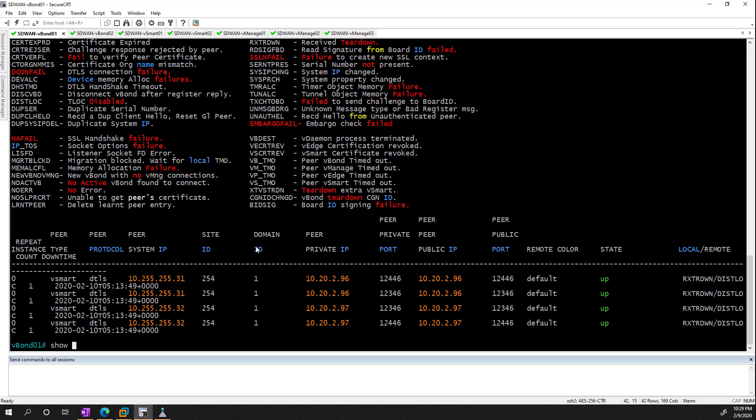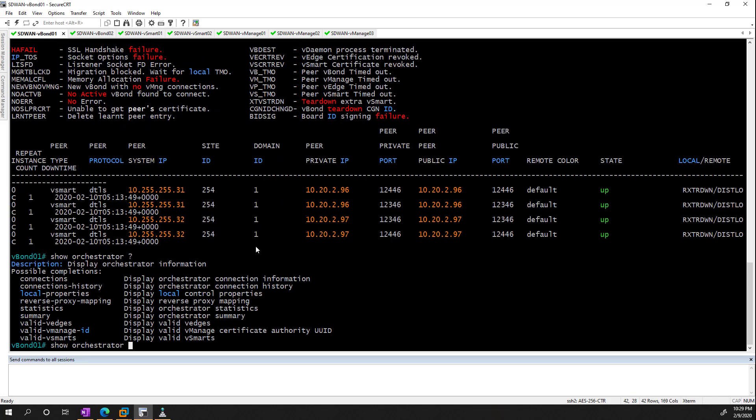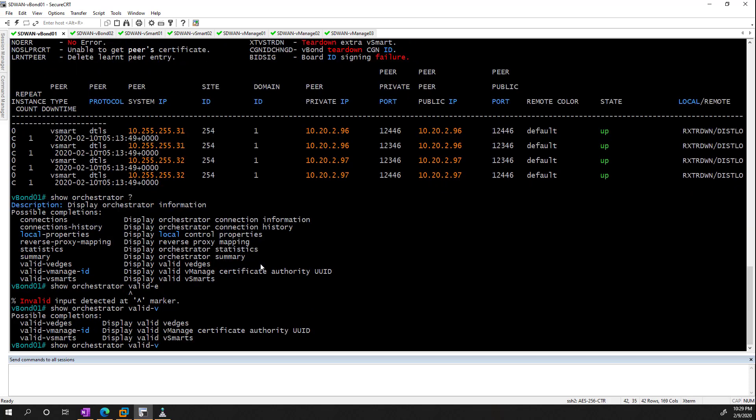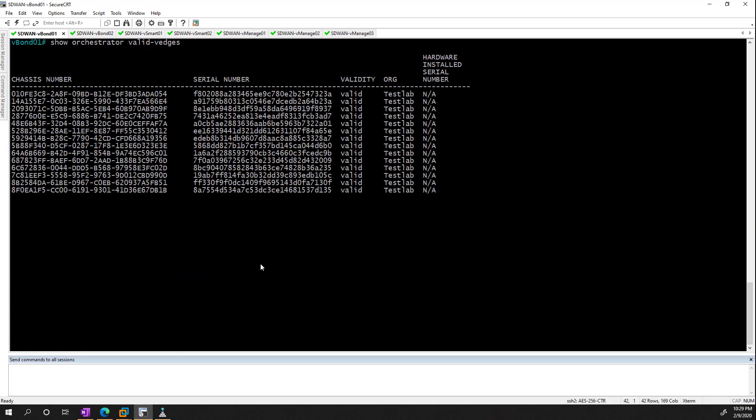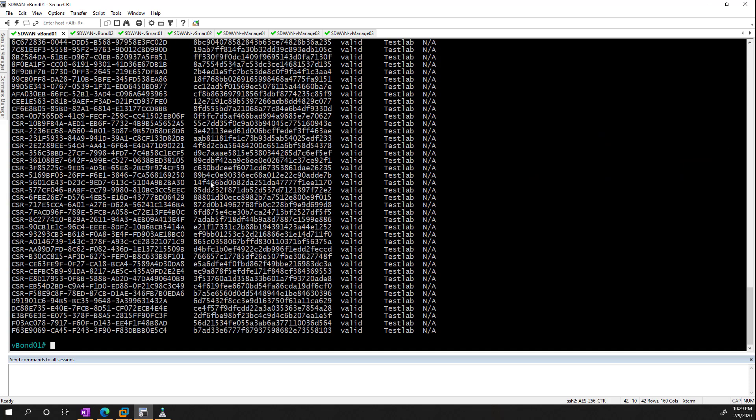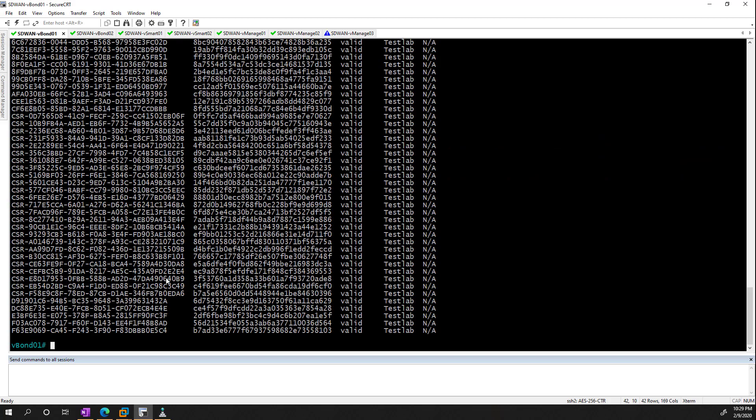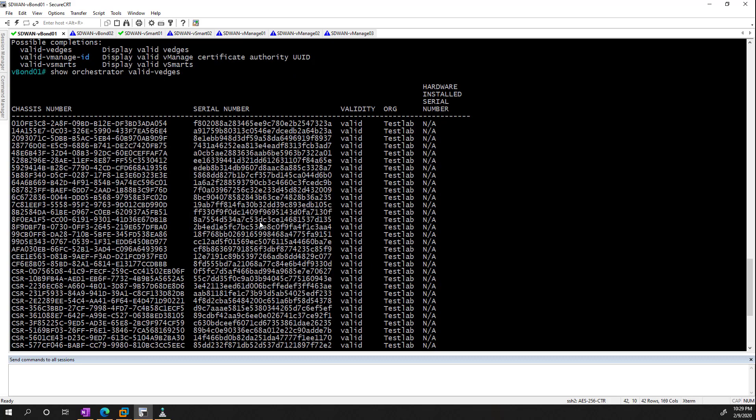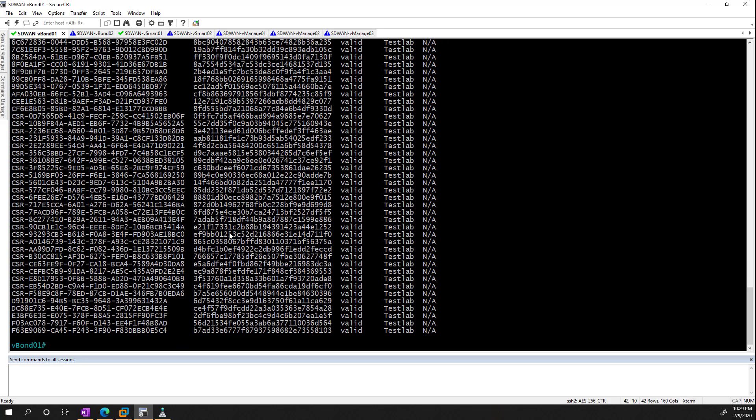And we can also go a step further and see the valid devices there, because we push the serials from the vManage, so the vBond is aware of what devices. So for example, if I do valid vEdge, we can see our list of serial numbers. So typically if you're adding a brand new vEdge device into the network there and it's not working, you want to make sure that the vBond is aware of it. So at this point, I will stop the video here, and the next one we'll start building our templates to configure our controllers.